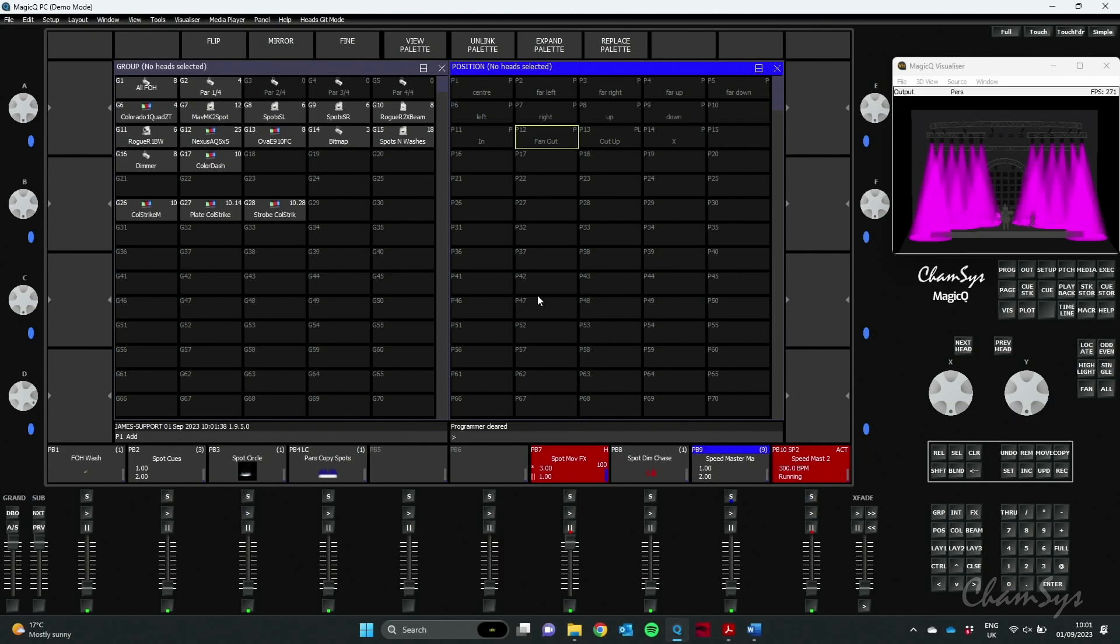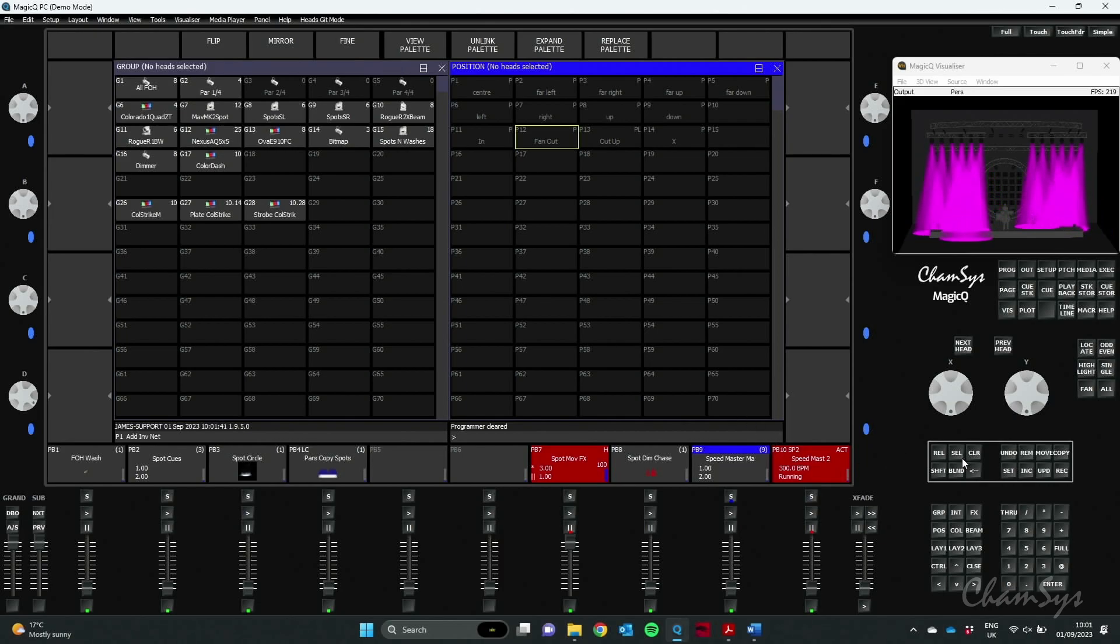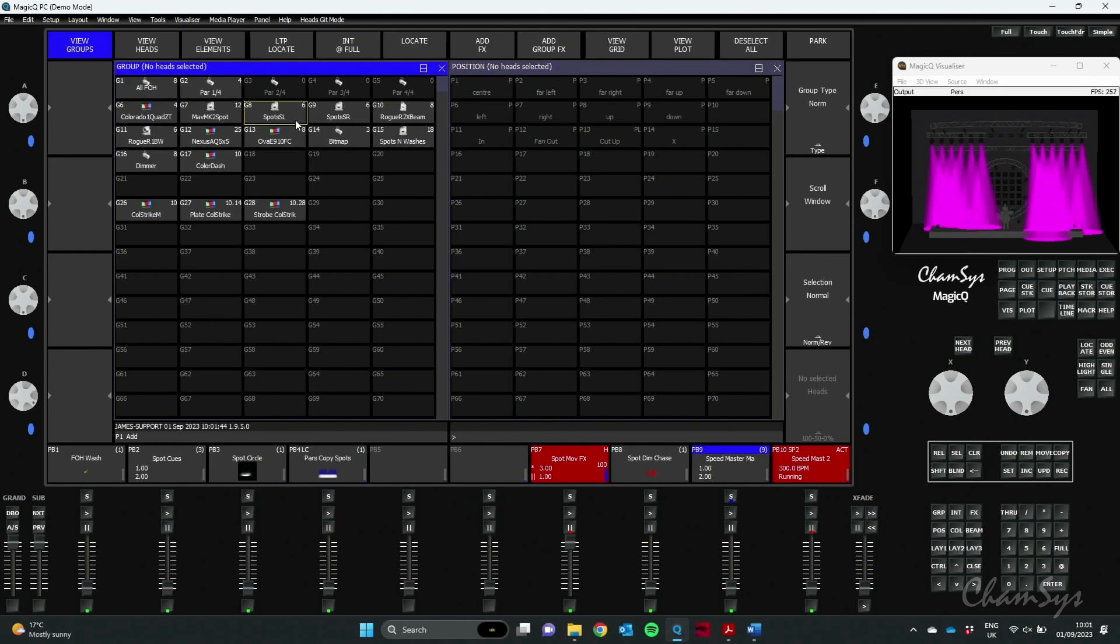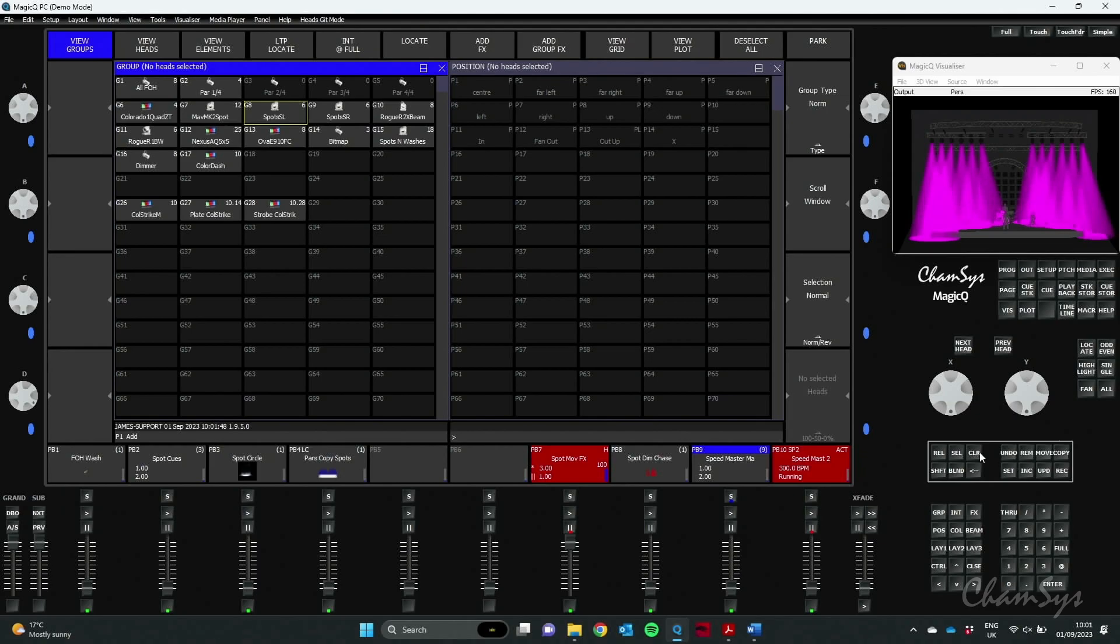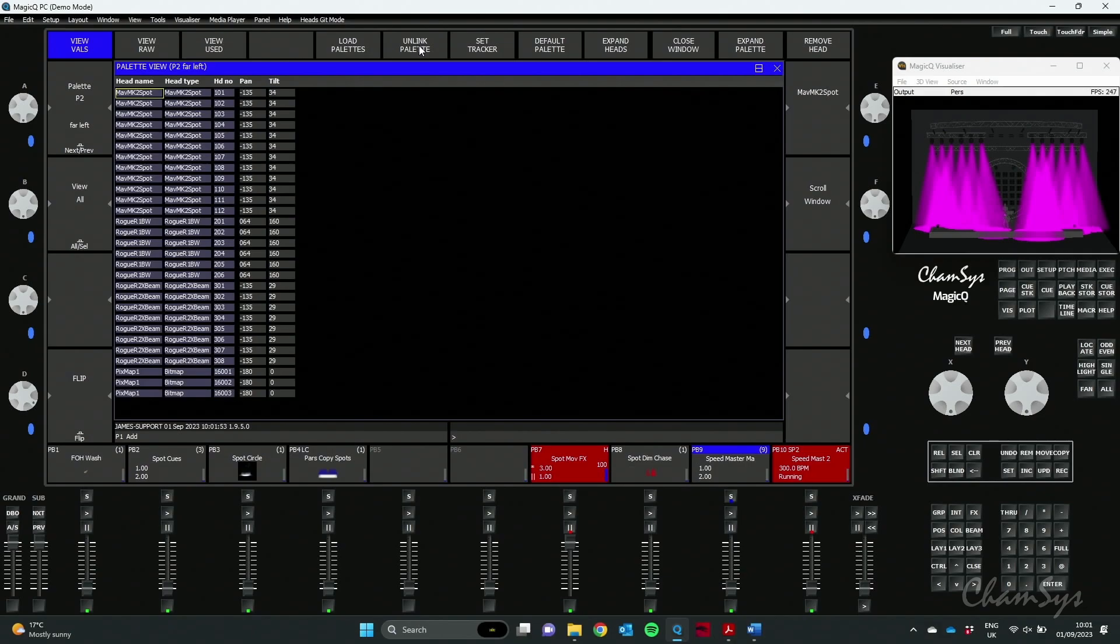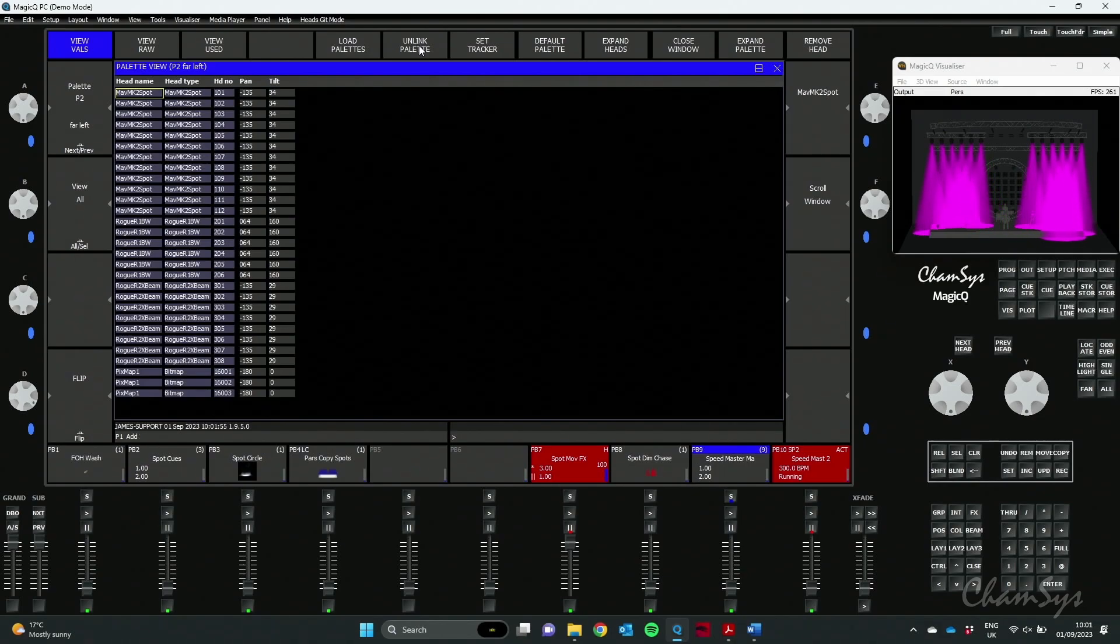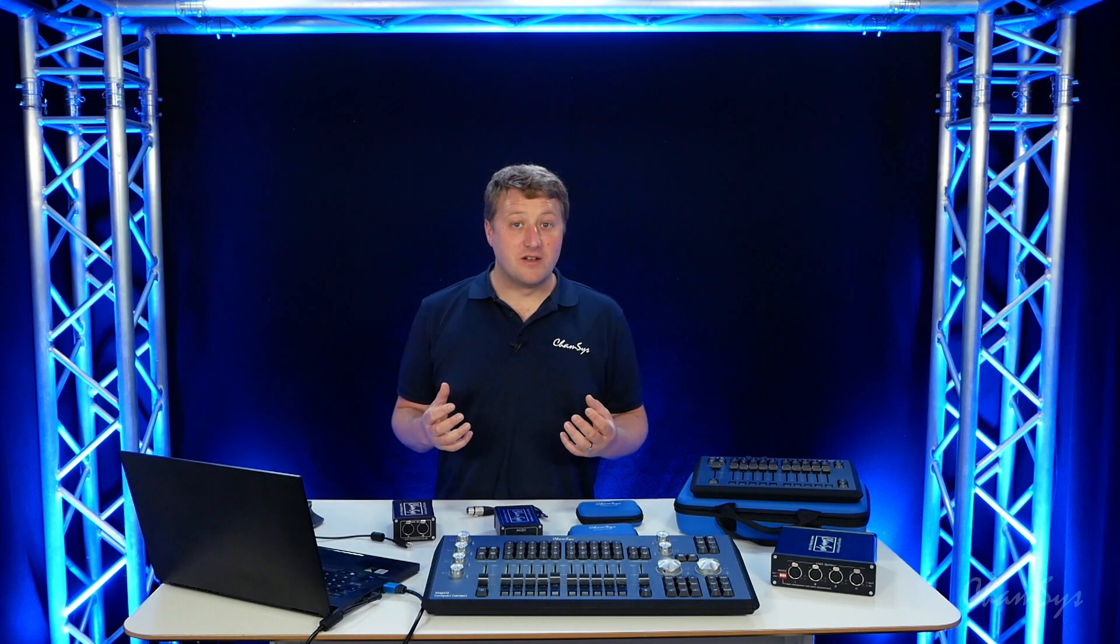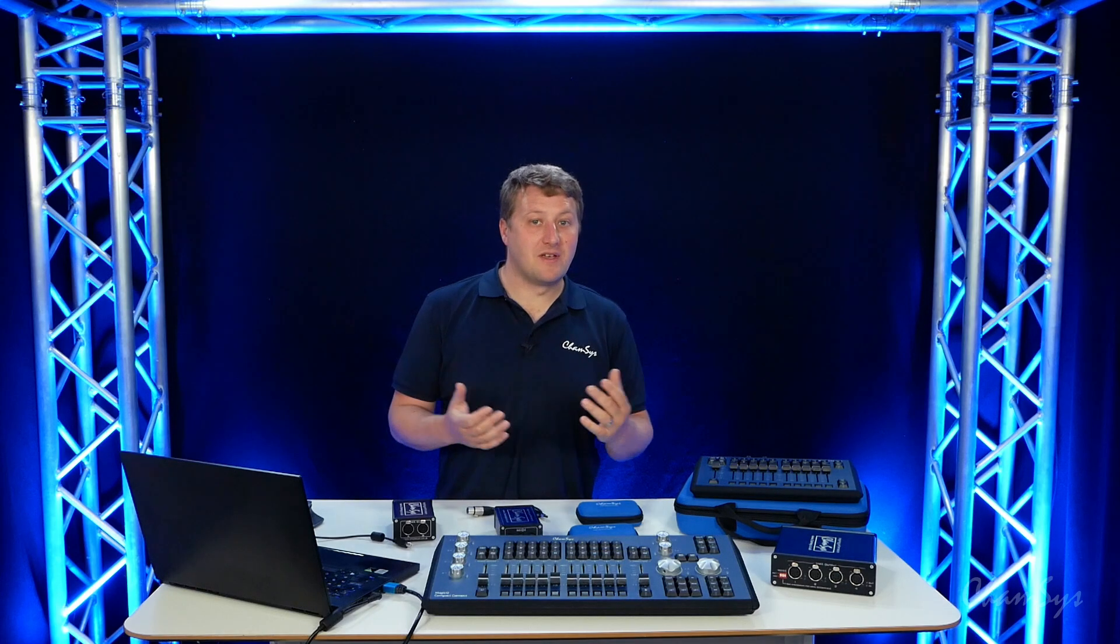We've also added some function to the select button in Magic Queue. Your select button here can now be used to just select an item without actually activating it. That's really useful in your palette windows for example. So I could say select this palette here, it's not activated it but it allows me to go in and do things like view the palette, view the information in there, edit it. In previous versions, if I just click on the palette, of course it activates it straight away which could be dangerous if you've got the group selected as well.